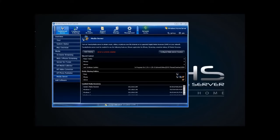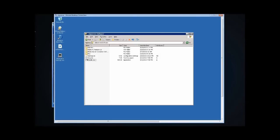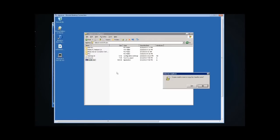Now we're going to pull up a Remote Desktop Session on the server. You can see here in the software share, we've got the handle.exe file.